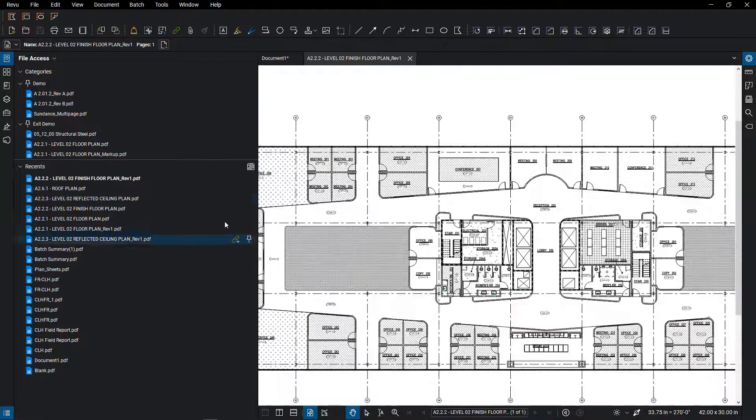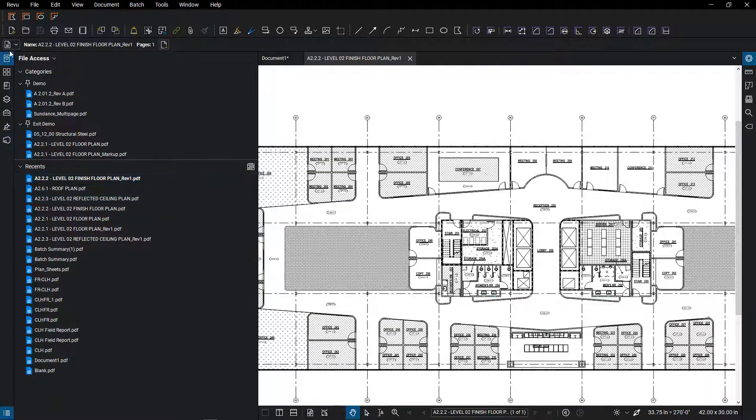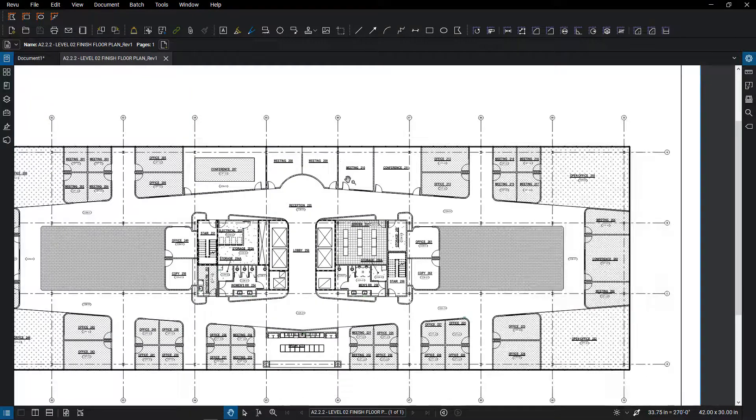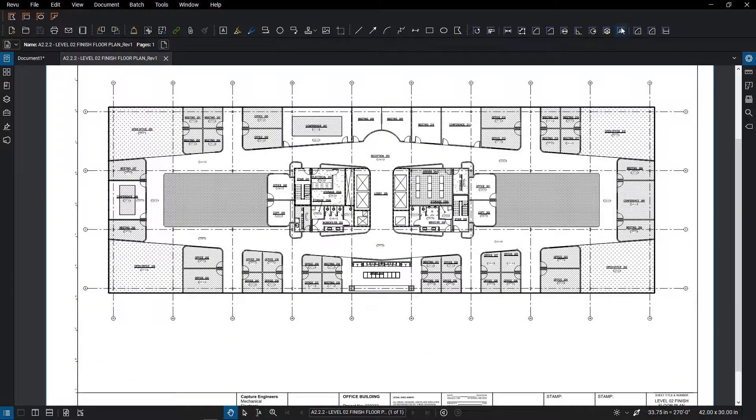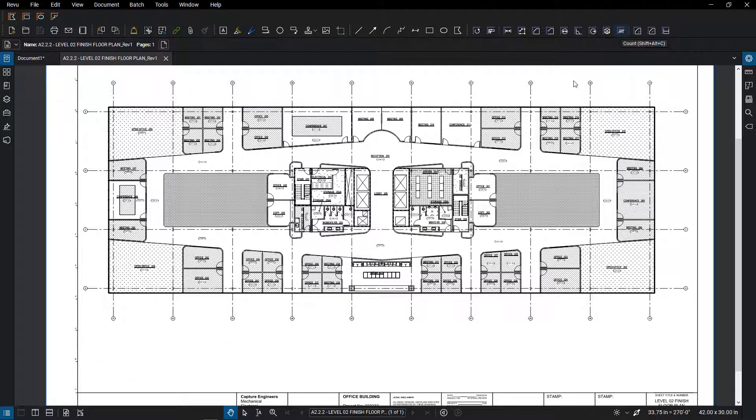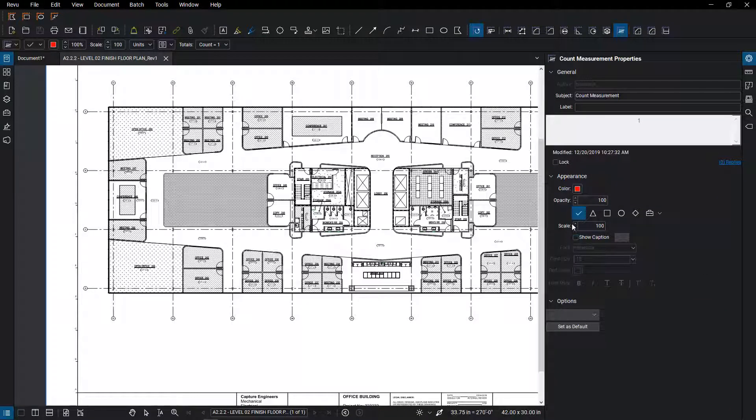But what if you run out of those or you just want to do something different? You do have the ability to create a custom symbol within Bluebeam.